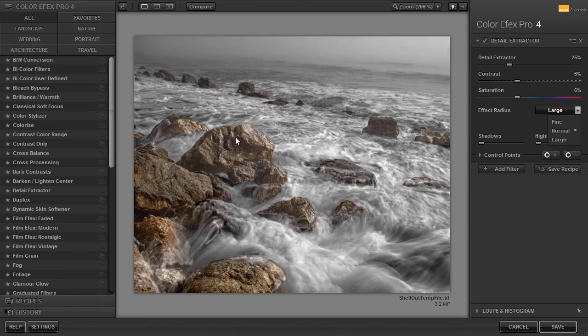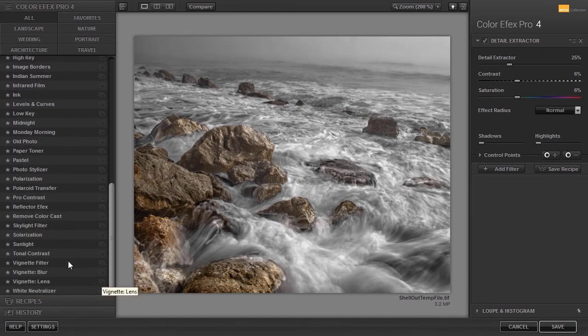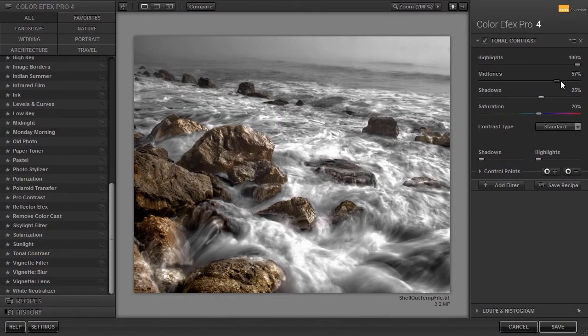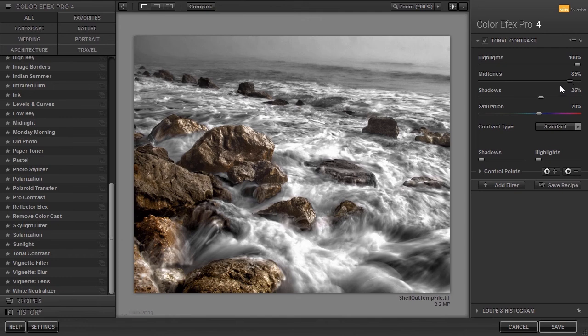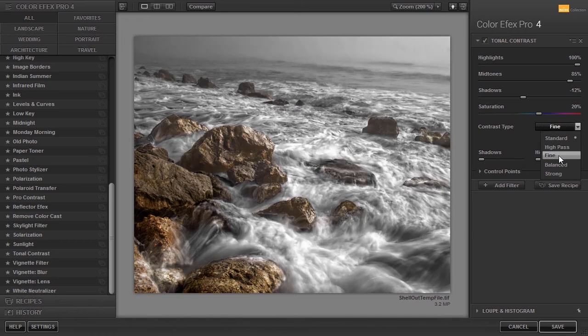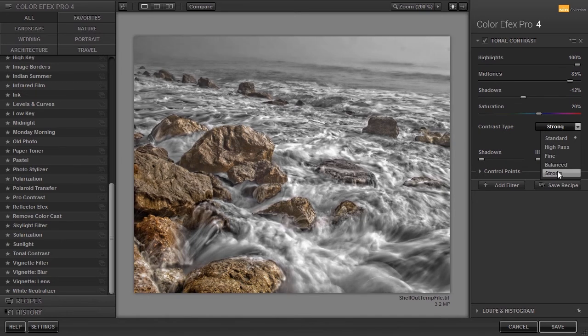And finally, with Tonal Contrast you can bring out detail in the Highlights, Midtones or Shadows. There are also five contrast types: Standard, High Pass, Fine, Balanced and Strong.